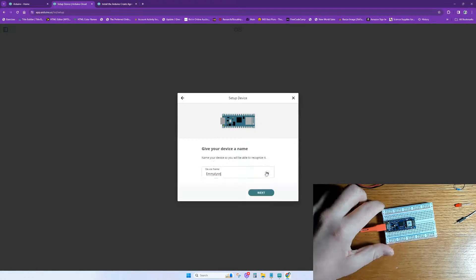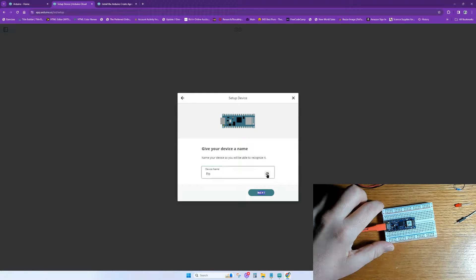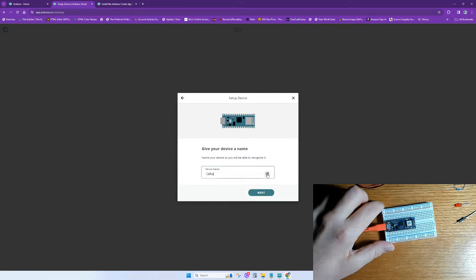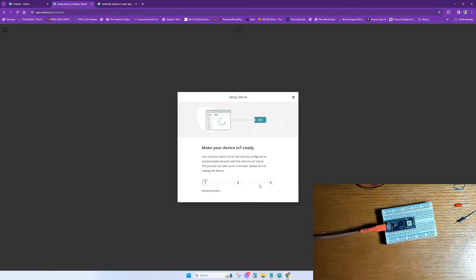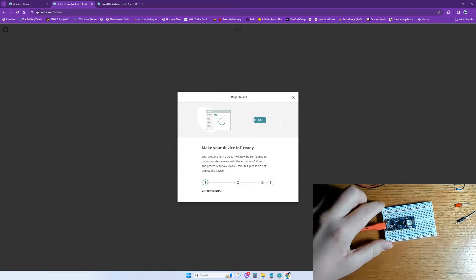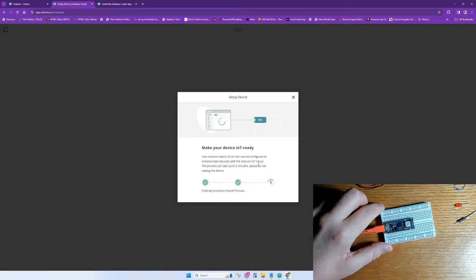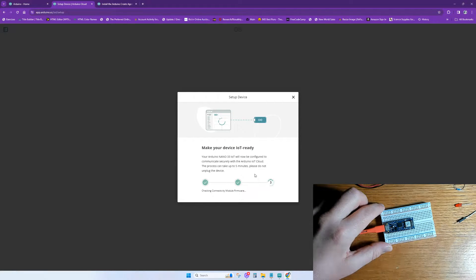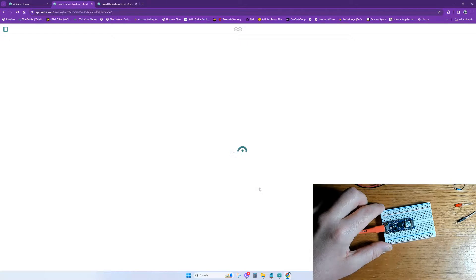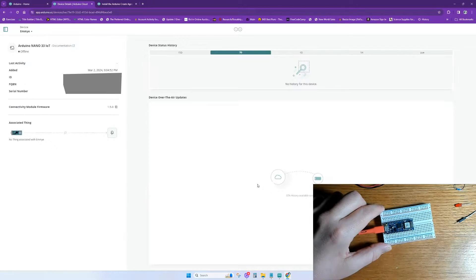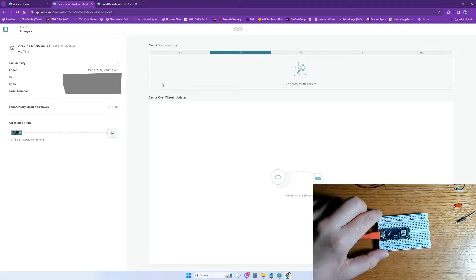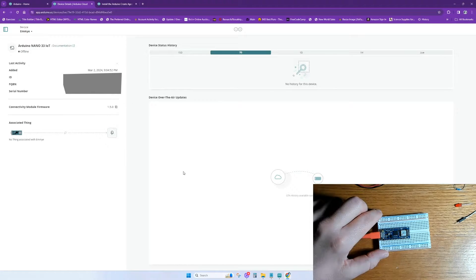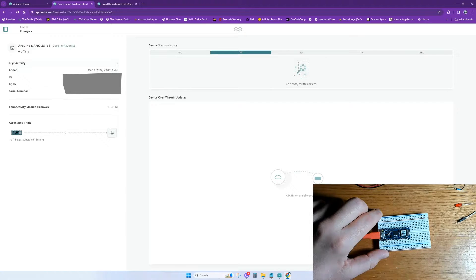Now it's found my board, and the next step is to configure it. I'll just cycle through here and just pick a random name that it selects for me. We'll name the board EMI. Making the device IoT ready is the last step in the device setup. Once it is finished, we can hit Done. Once it's done, you'll see the name of your device in the top left corner, as well as some other information about your device. Below that, if you need to, you can update your firmware.